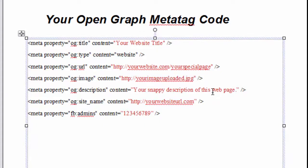The next one is your meta description. Your snappy description of this web page would go here. The next one is your website URL, the main website. And then this Facebook admin number. This is kind of a tricky part. How do you find that?